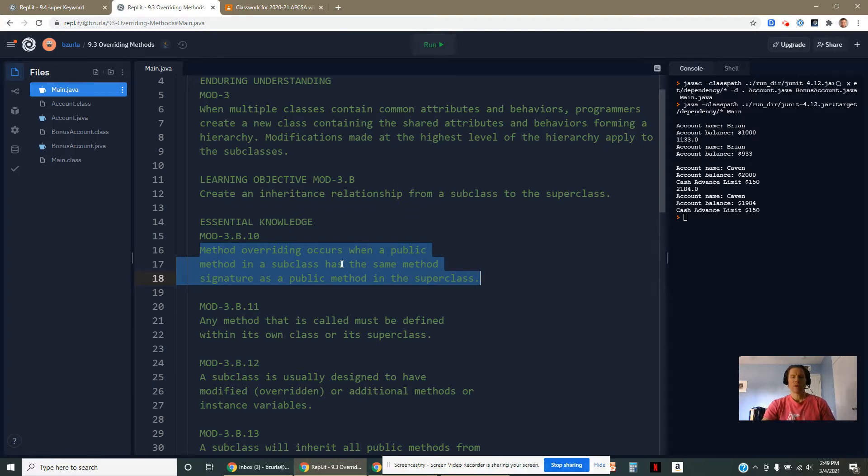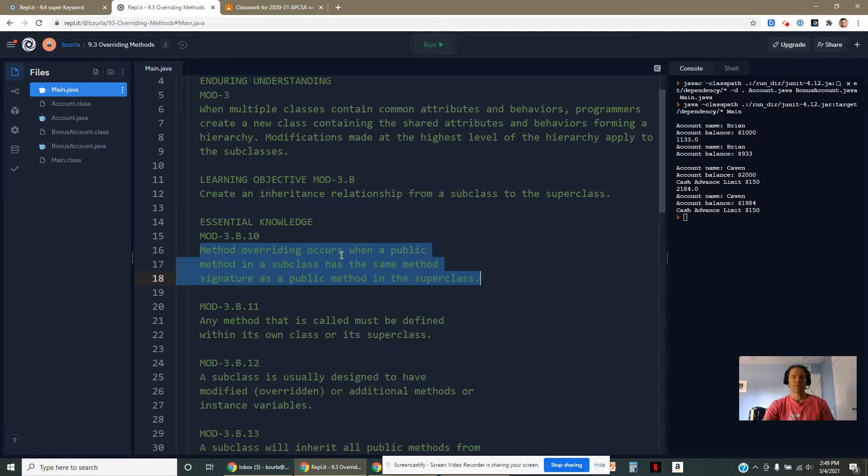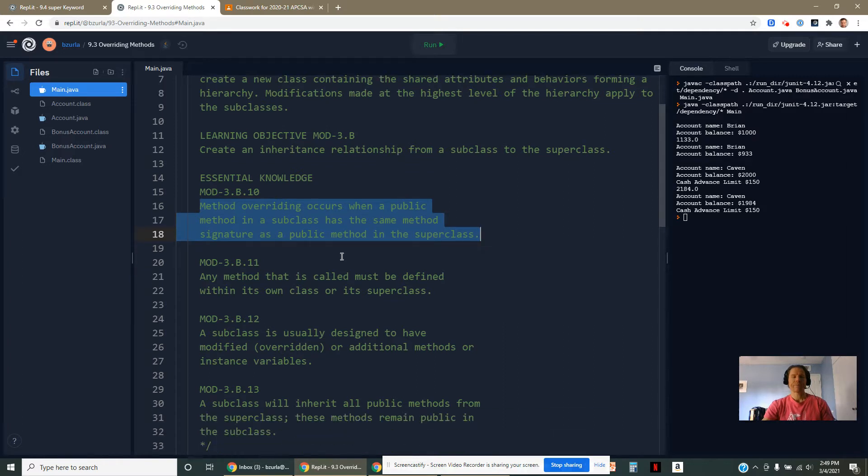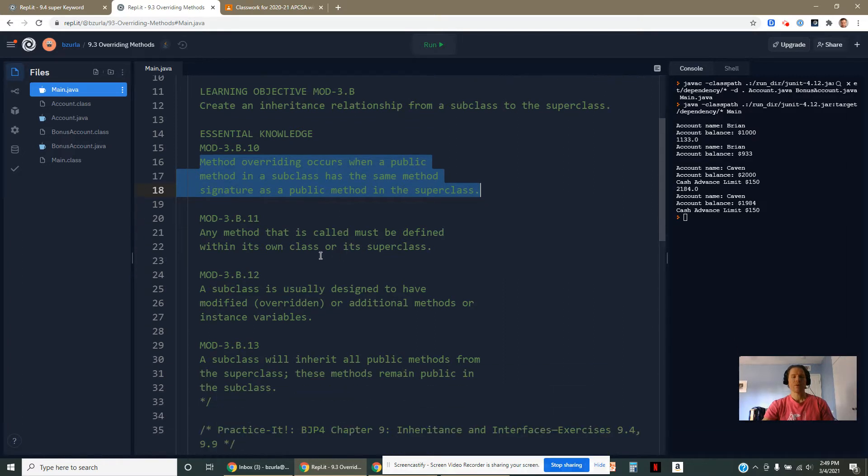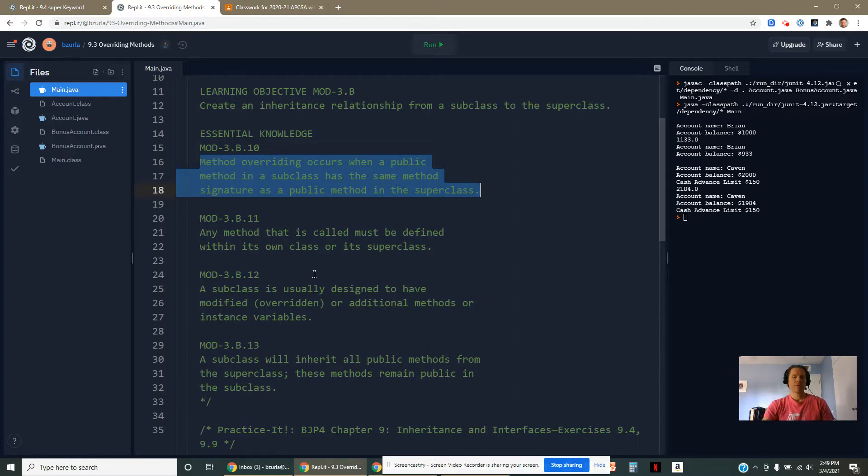We're talking the exact same signature now, but occurring in two different places, one in the subclass, one in the superclass. When you call a method, it has to be defined within its class or within its superclass. You could actually have it defined in both places. That would be an example of an override.